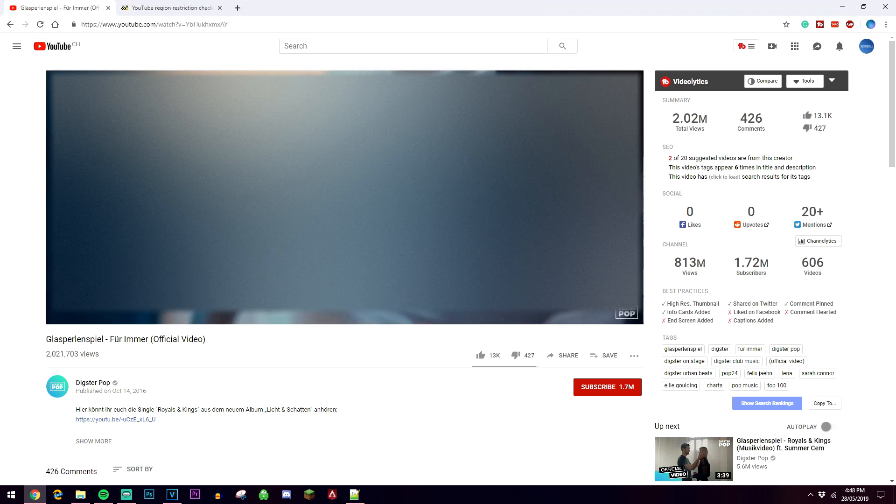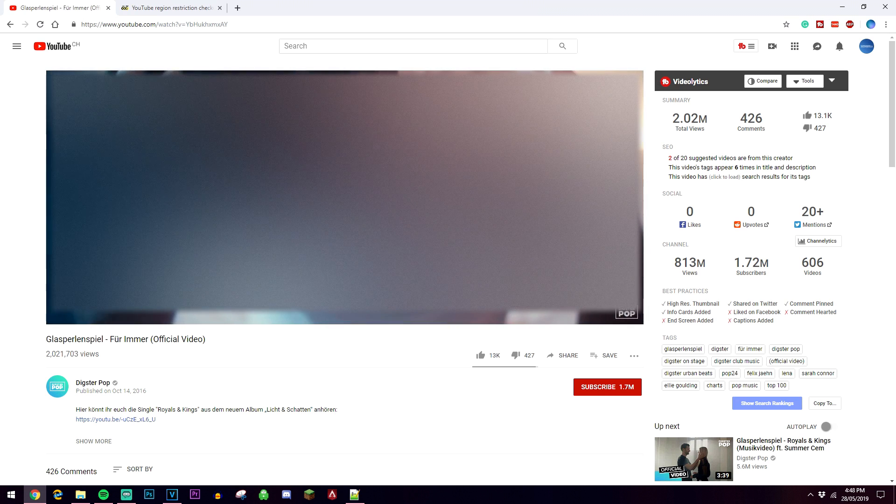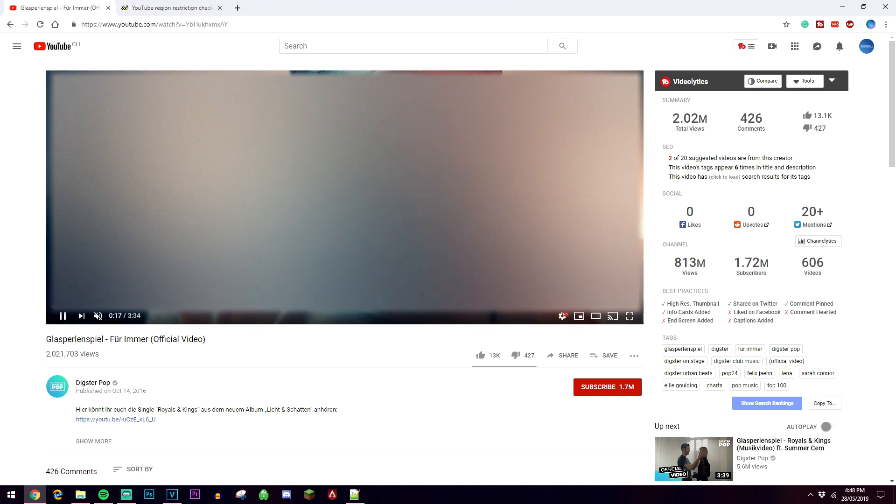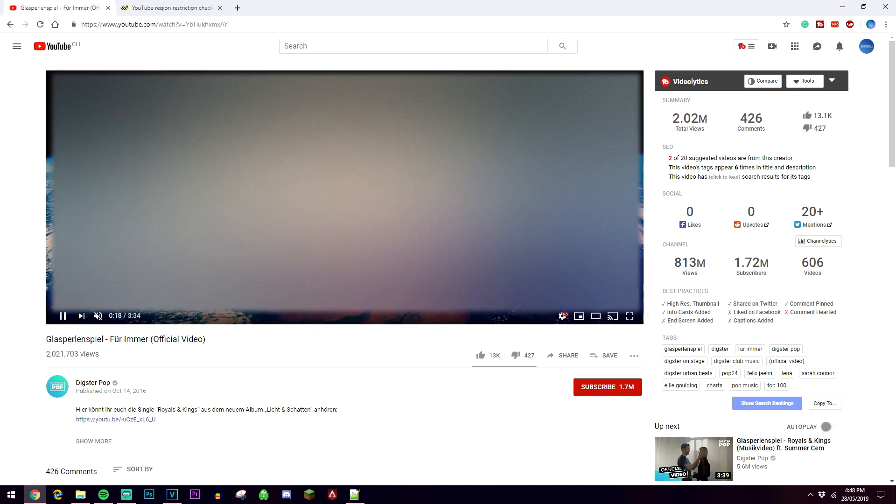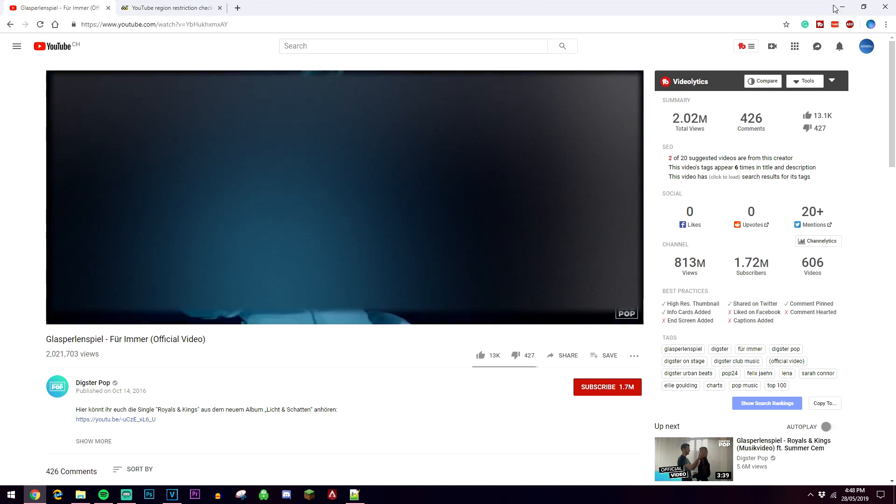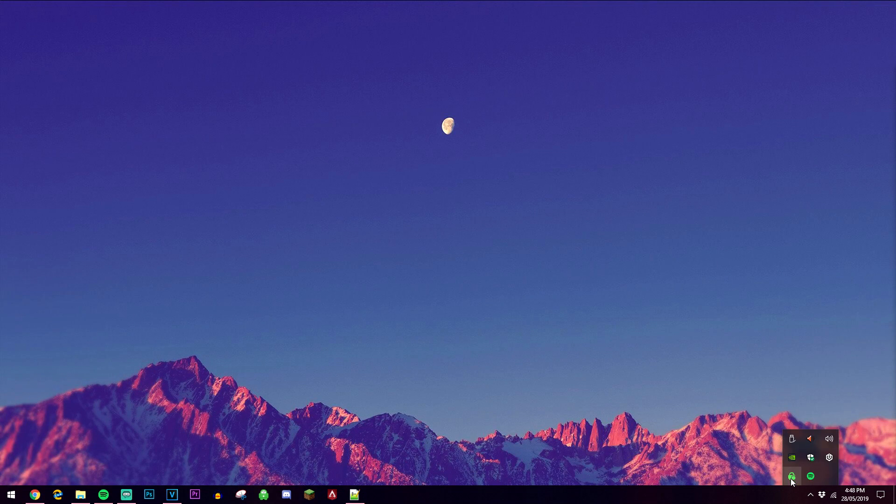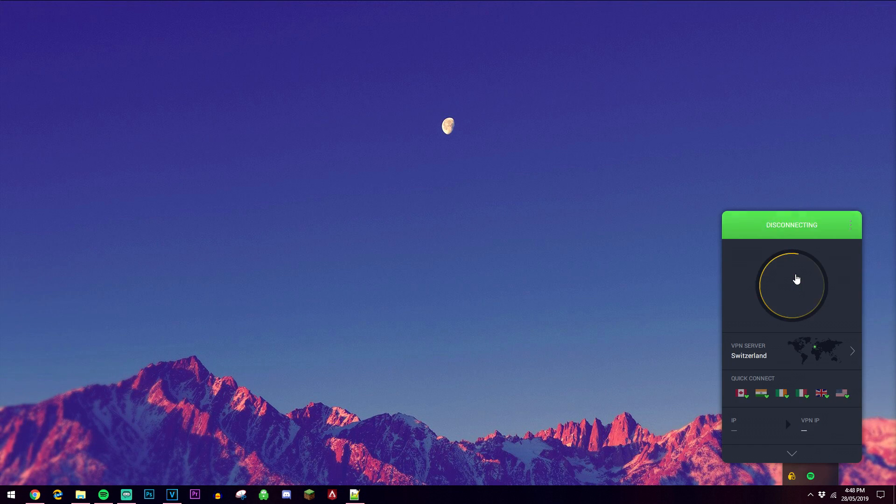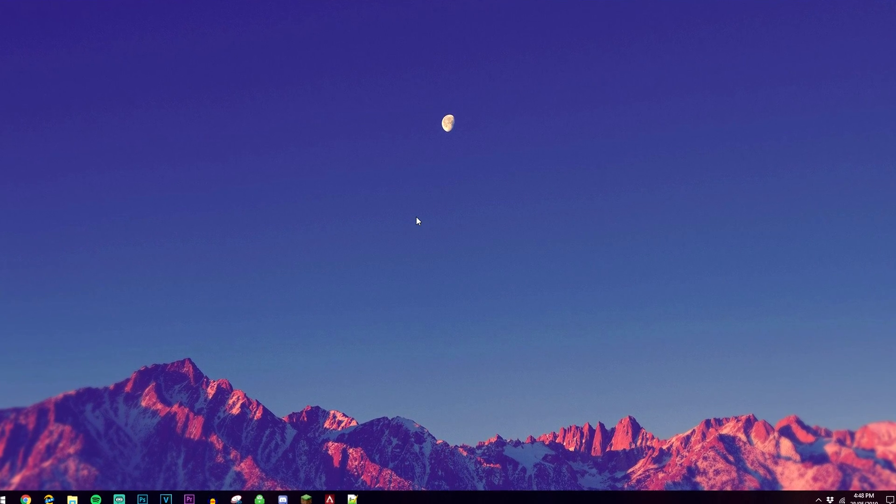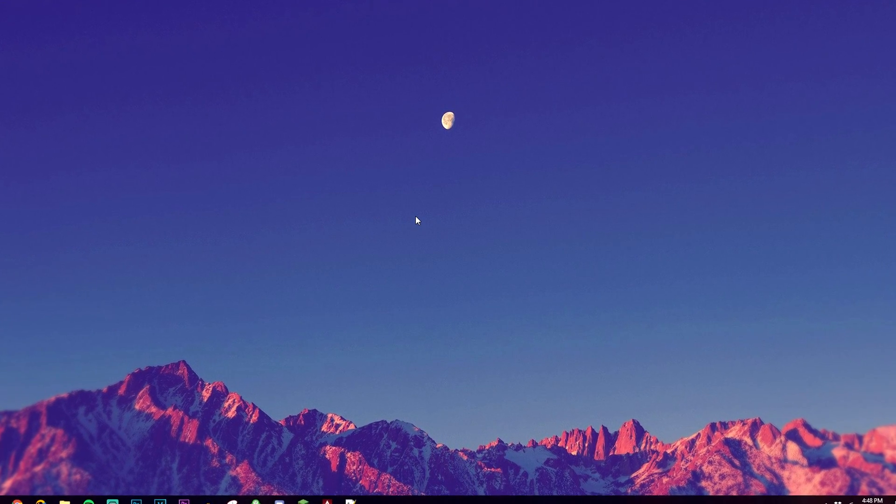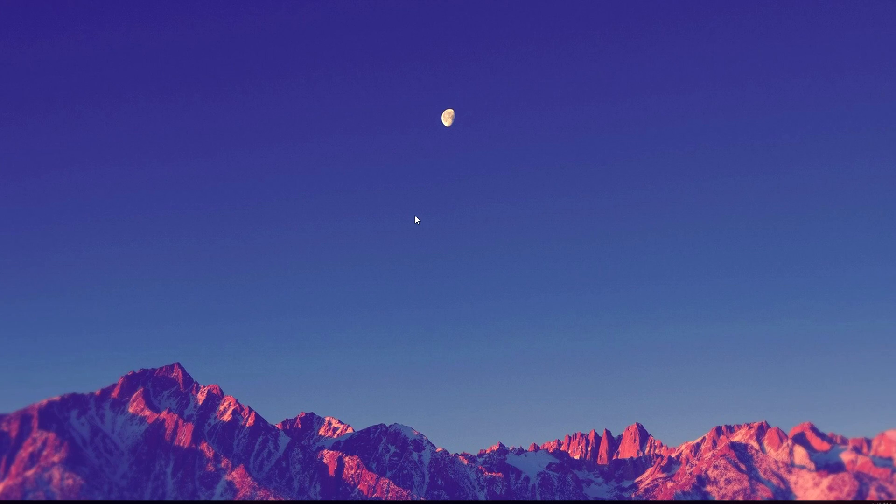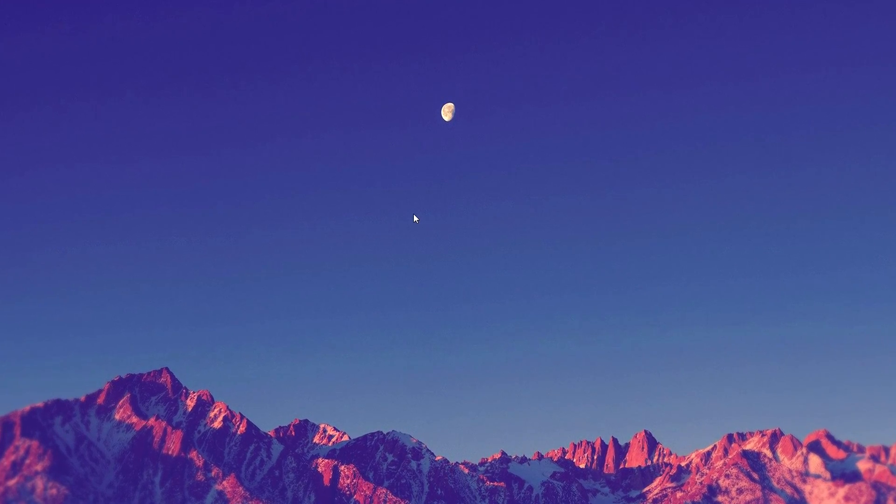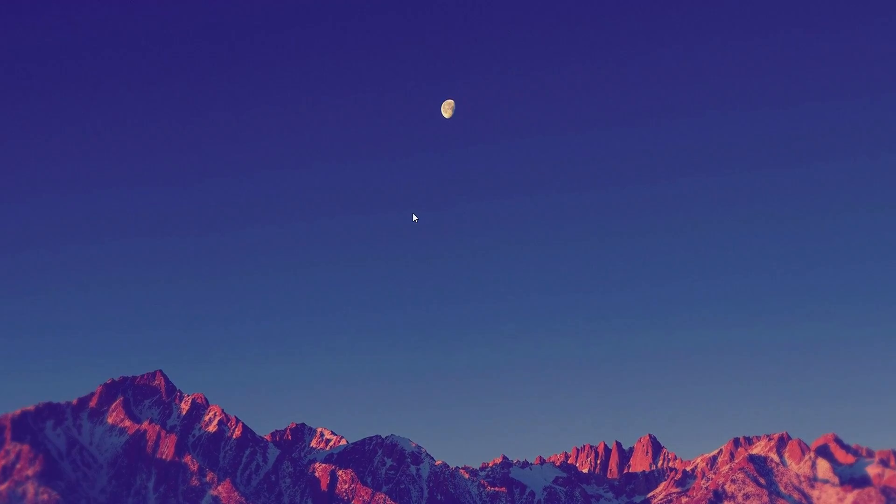And that is all you need to do to watch blocked YouTube videos in your country. If you want to get out of the Switzerland server, all you need to do is just go back to that VPN and turn it off, and you'll be returned to your normal IP address with the normal YouTube website. If this video is helpful, please leave a like and pass it on to someone who may find it helpful as well. Thank you so much for watching and have a good day.